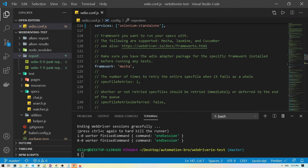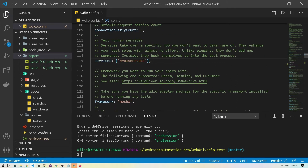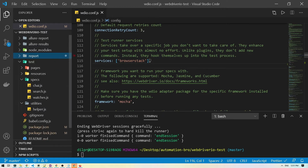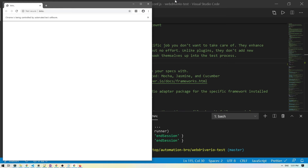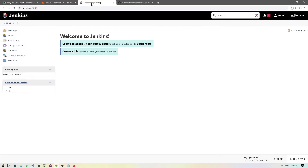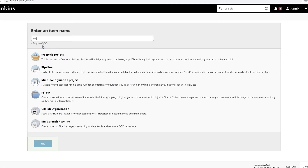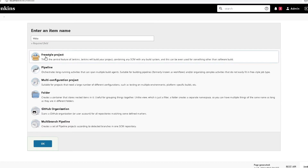Now I'll remove the selenium-standalone service, change it back to BrowserStack, and save. Next we'll go back to Chrome and create a new Jenkins job. I'll click on 'Create a job' and name it WDIO.